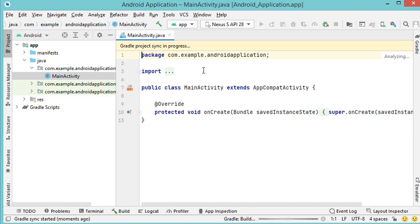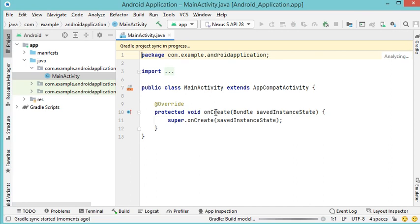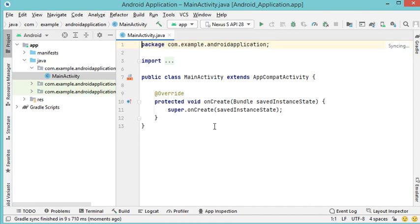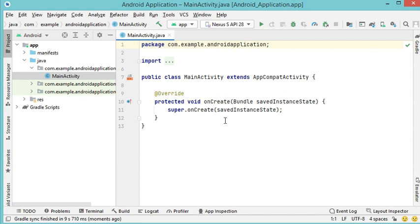The activity has been created and it only contains the onCreate method. The onCreate method is the entry point of the activity, which means that when we start the activity, onCreate will be executed. Everything we need to run when the activity starts should be written inside the onCreate method. Now we also need to add the layout file.